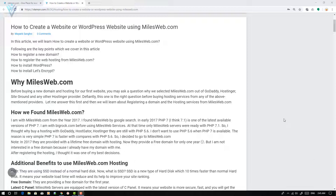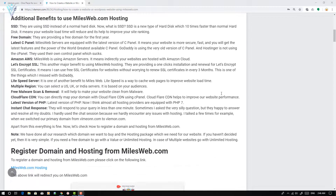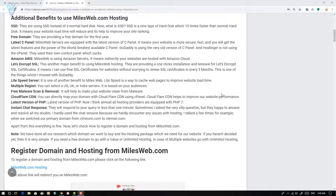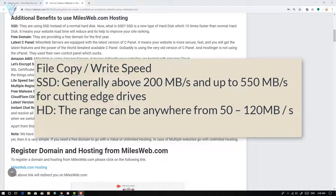Now you may ask why milesweb.com. To answer this question, let me share the benefits of using milesweb.com. The first one in our list is Solid State Drive, or SSD for short. SSD is a type of hard disk which is 10 times faster than your normal hard disk.